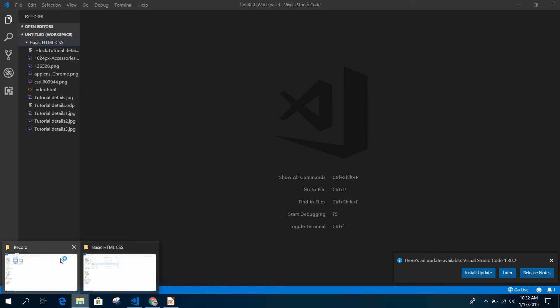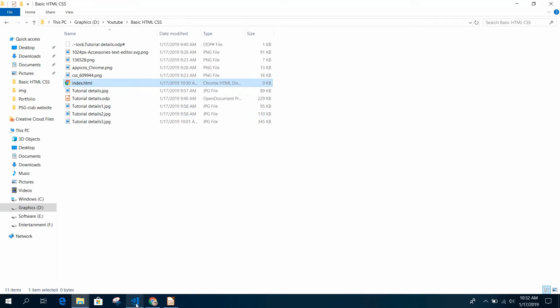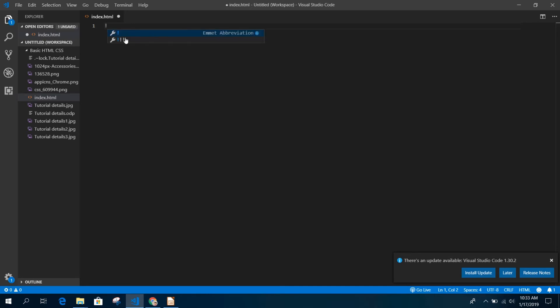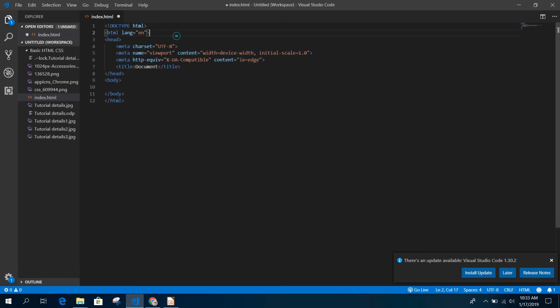Just double-click on it. For now, I am using Emmet. I do not recommend you to use Emmet for now if you're a beginner.